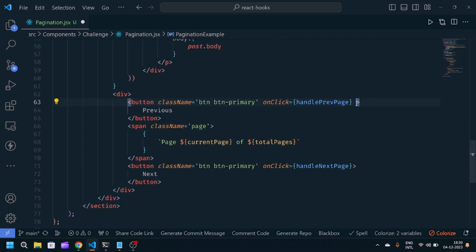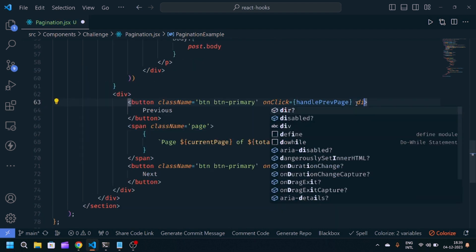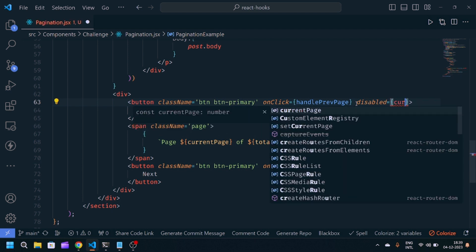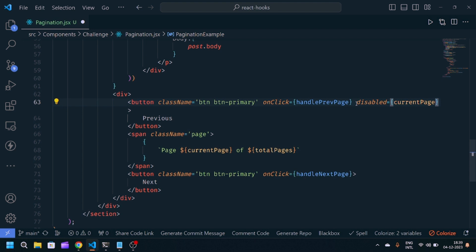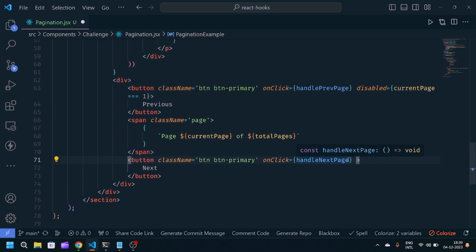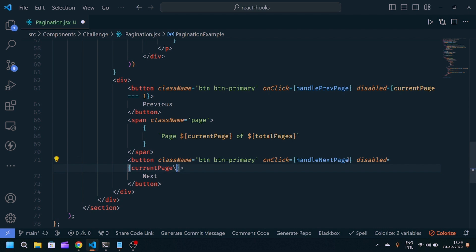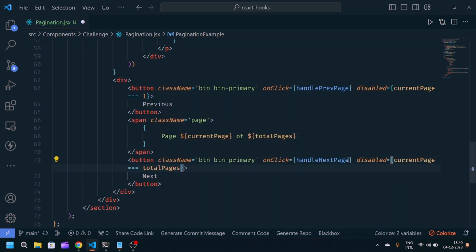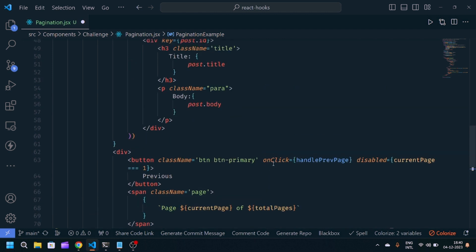Now we want to disable our button when needed. These things enhance the UI part and user experience. disabled: currentPage equals equals one. If current page equals one, it will disable that button. Now disabled here also equals currentPage equals equals total number of pages. When it becomes equal, this button also gets disabled.